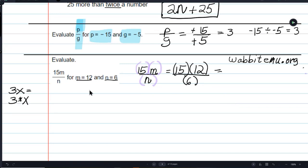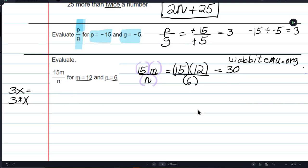You put a number in for a letter — in this case that number in for that letter and that number in for that letter — and you either calculate it in your head, on paper, or on your calculator, and you come up with the answer 30. You put it in the answer box in MyMathLab and it tells you fantastic.